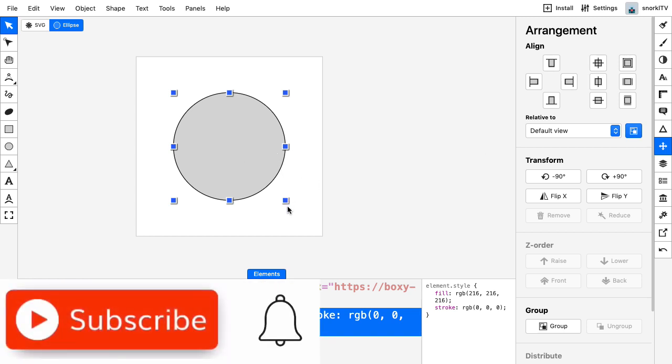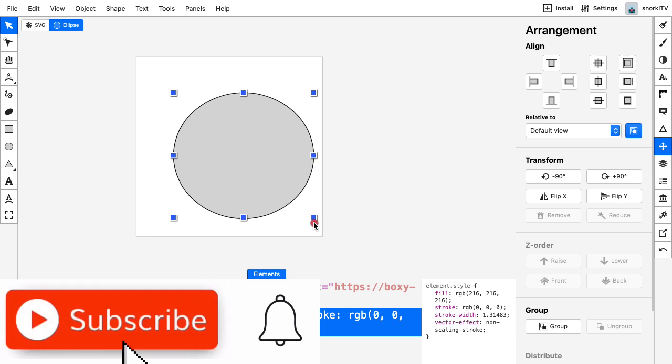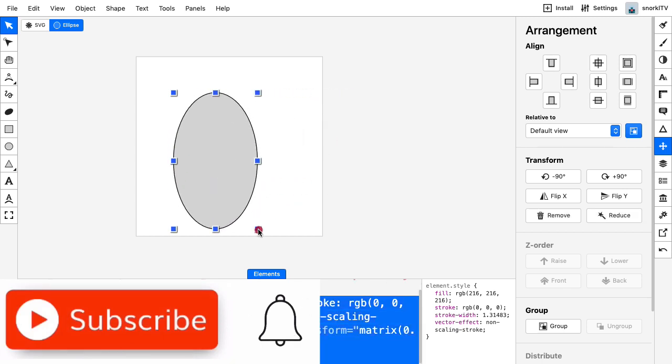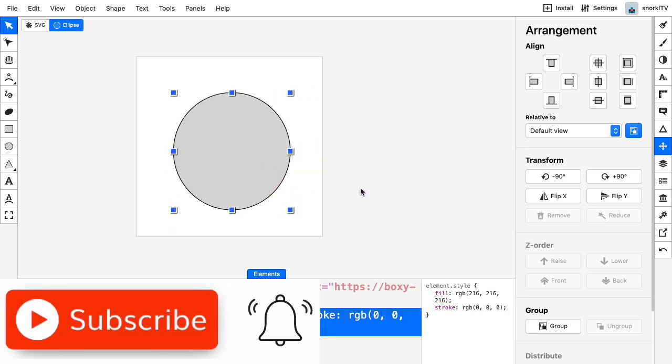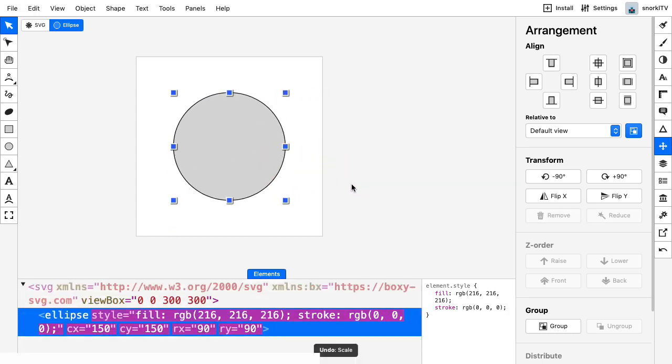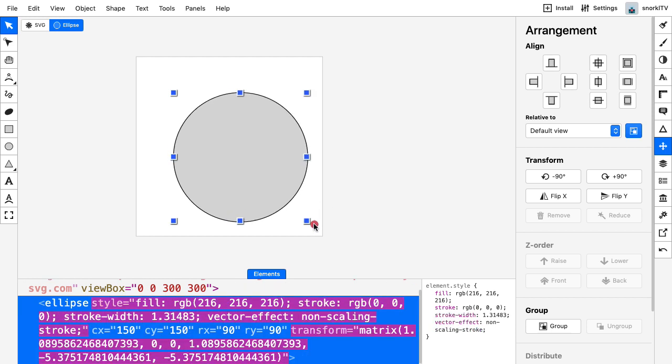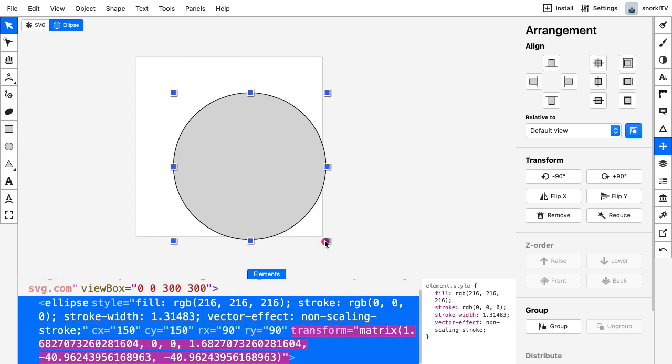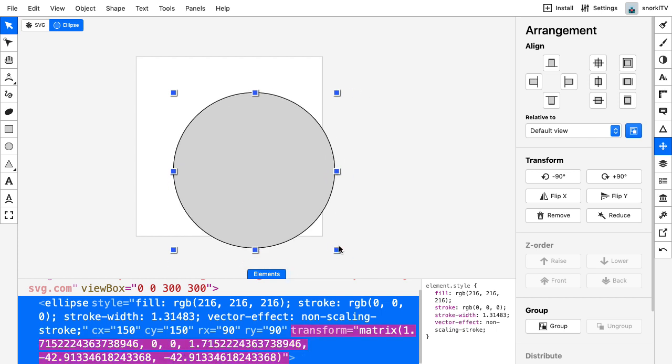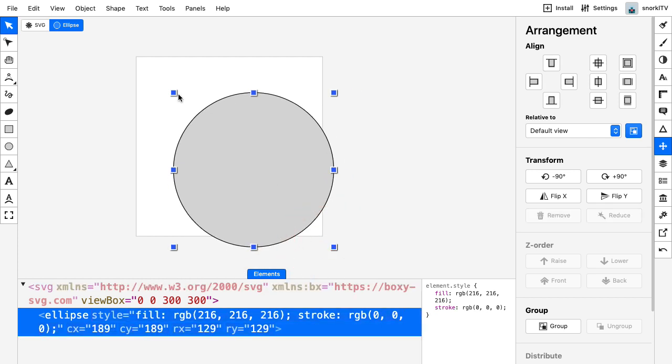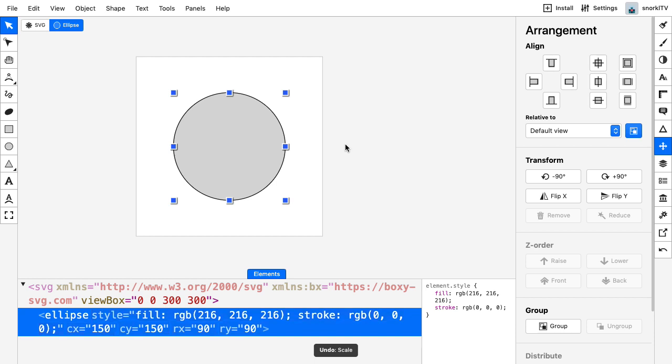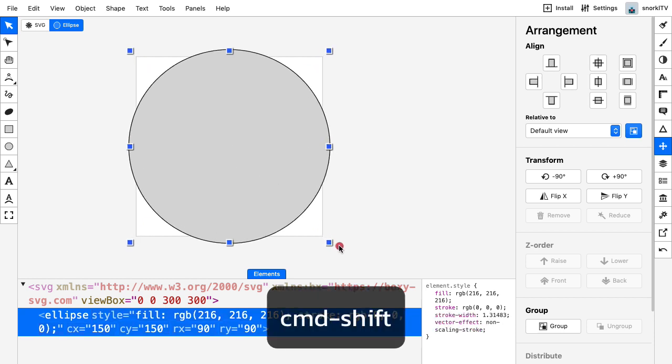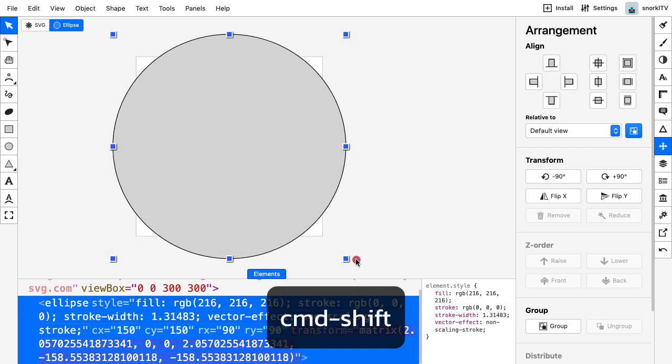Now when I go to scale this, if I just click and drag this corner, it's not going to be constrained proportionally. If I hold down shift, it's going to scale proportionally, but from the top left hand corner. So I want to hold down command and shift to scale from center. I'm going to scale up just until I can't see that stage anymore.